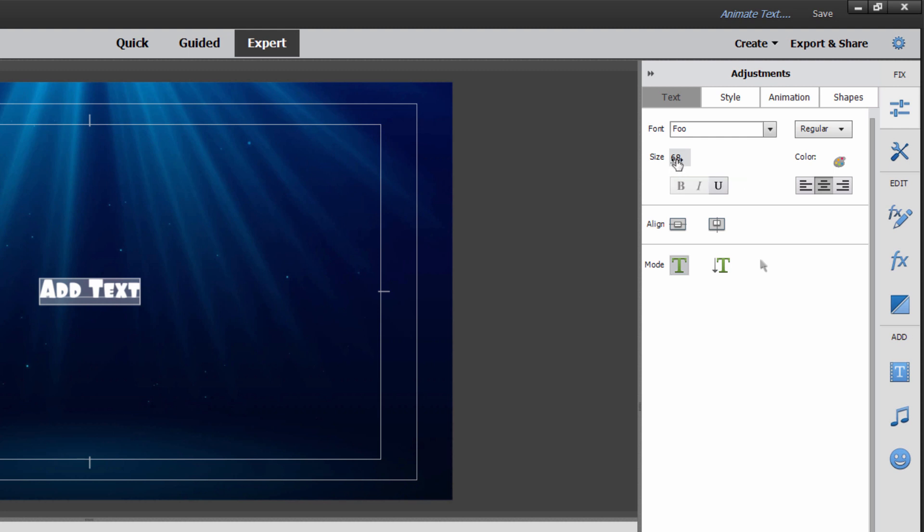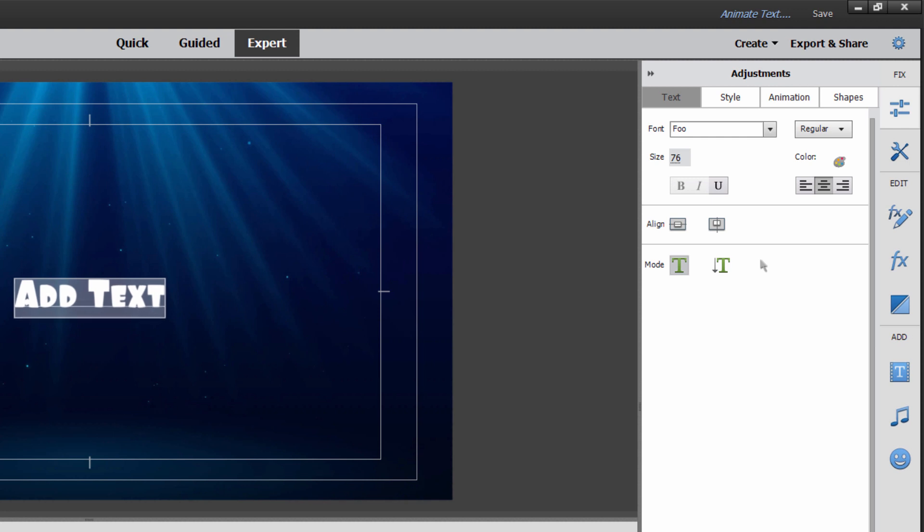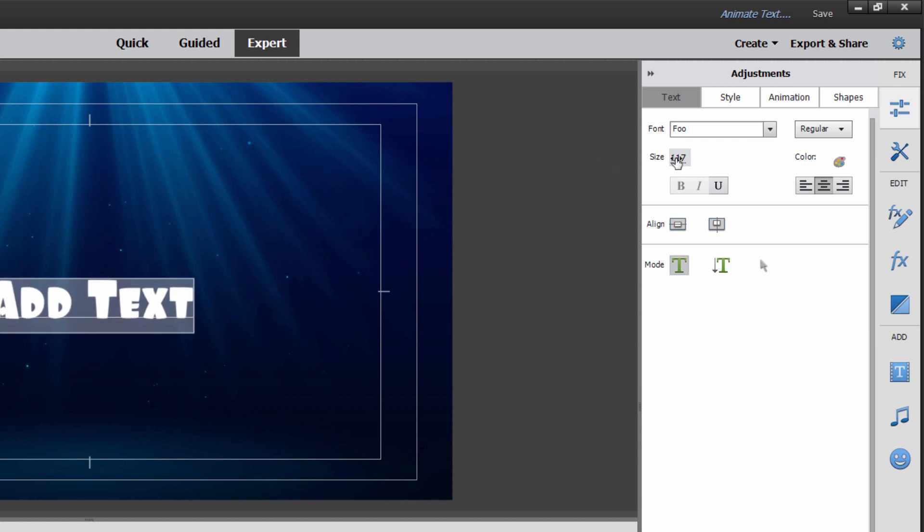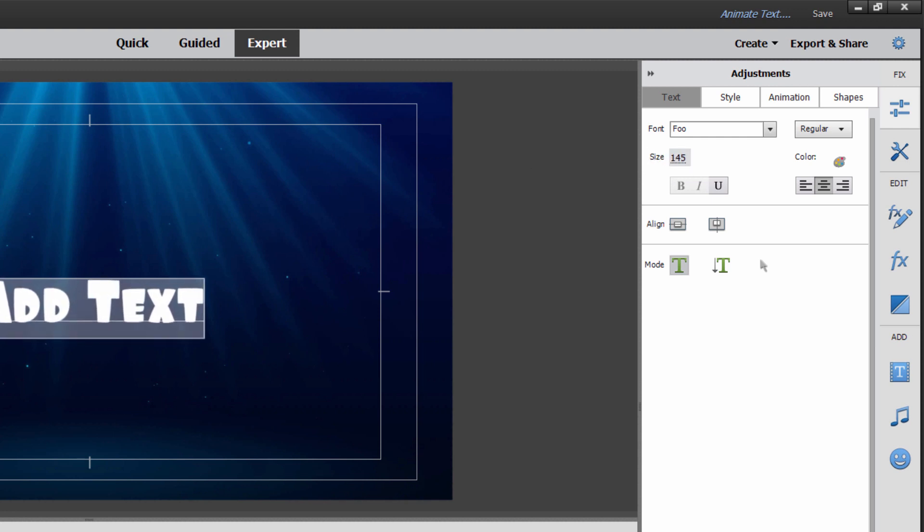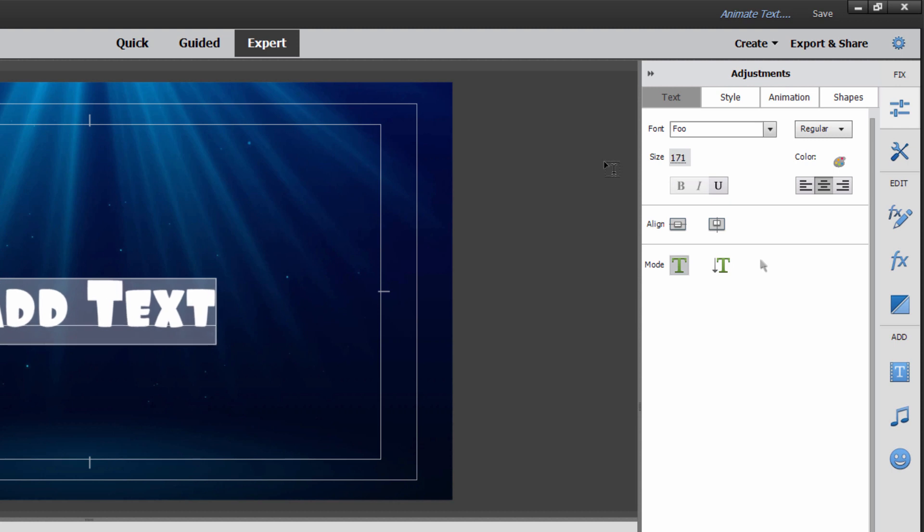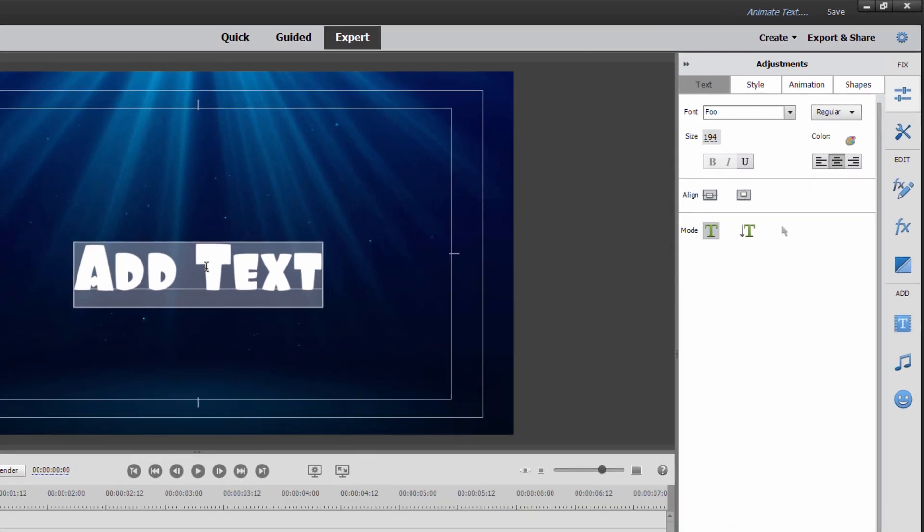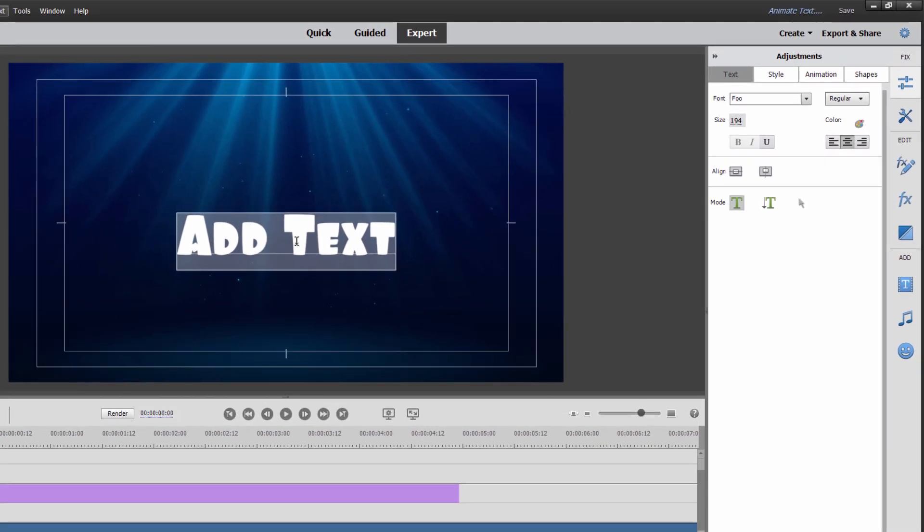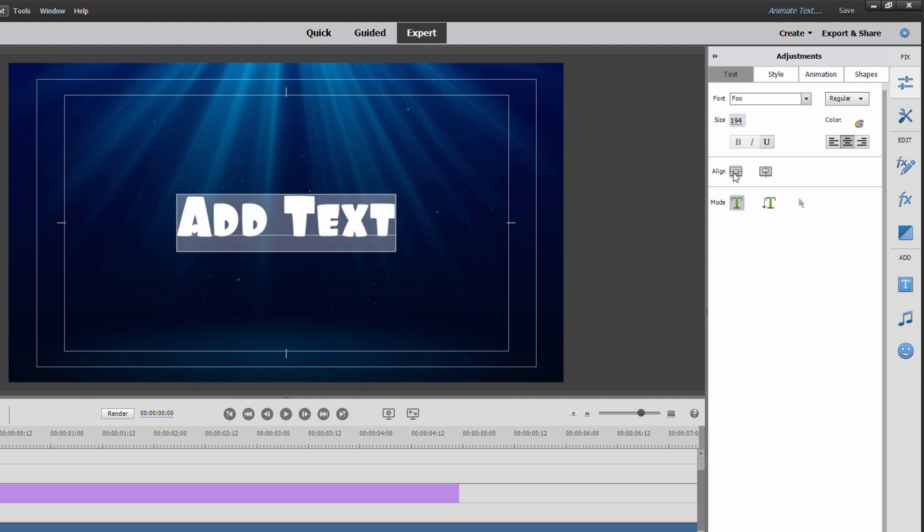You can type in a new size if you want to or notice as I roll over this, I get the hand with two arrows on it. You can click and drag and actually increase the size of your text. You may have to do this a few times to get it large enough. We'll just go with something kind of like that. Pretty good size. Now notice how the text is not centered vertically on the page.